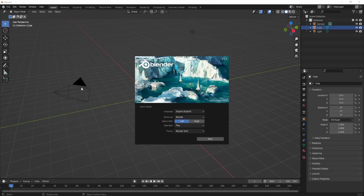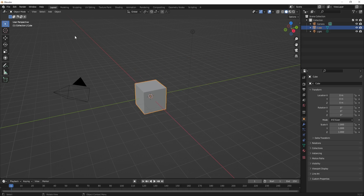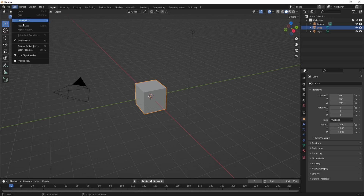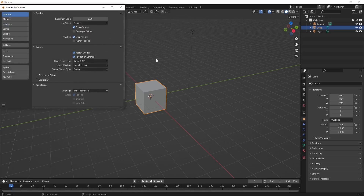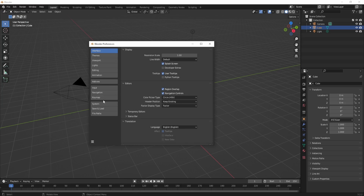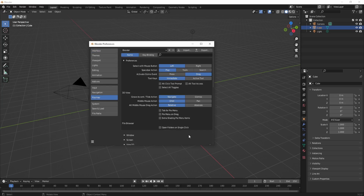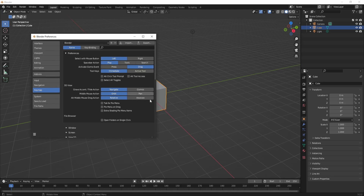When you first load it up you should see a splash screen, but you can just click anywhere and it will disappear. We can go to Edit > Preferences, then go to Keymap — it shows basically the same options.